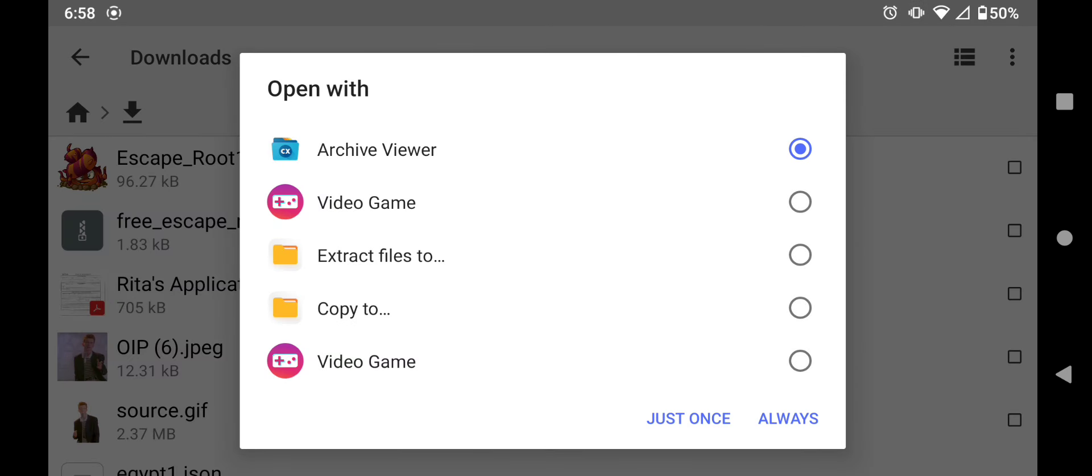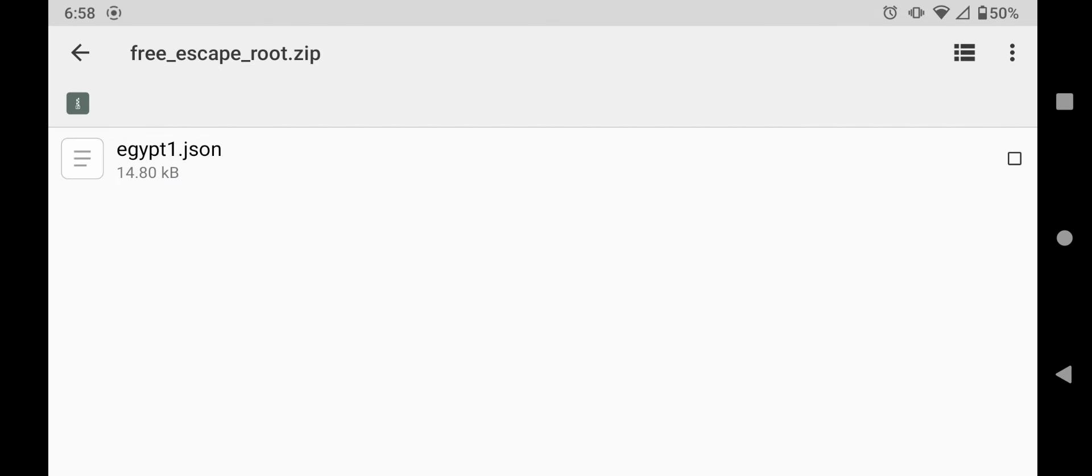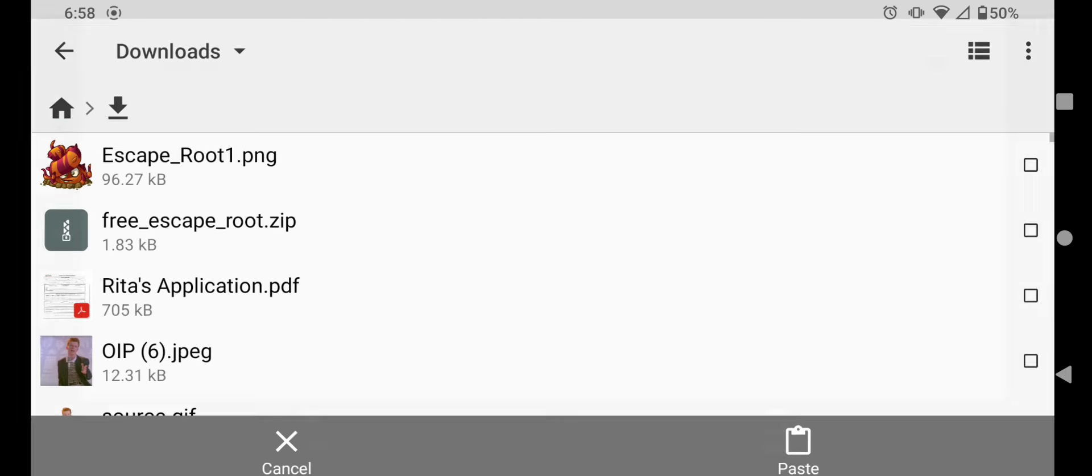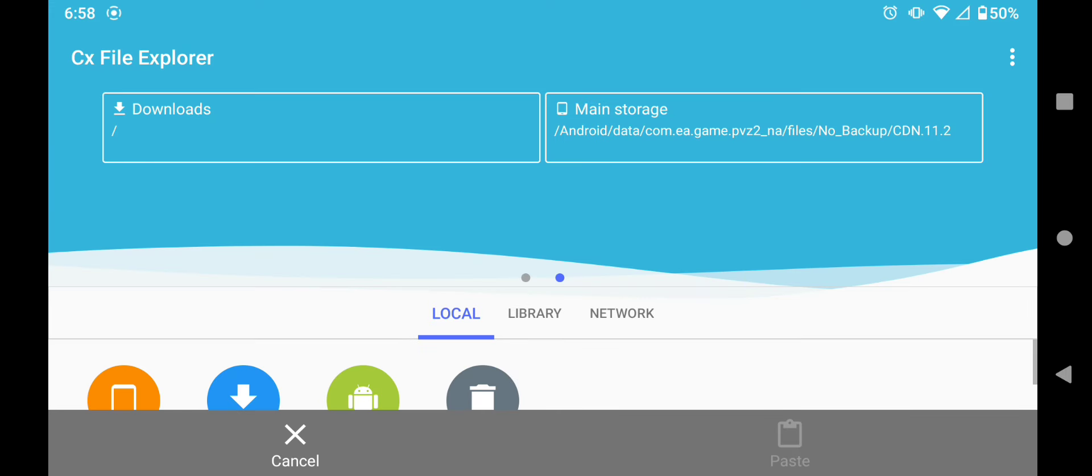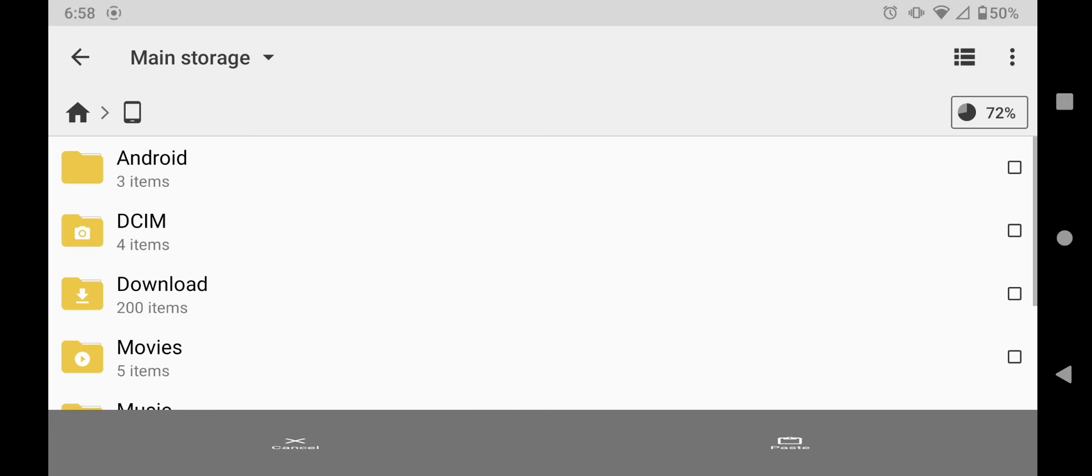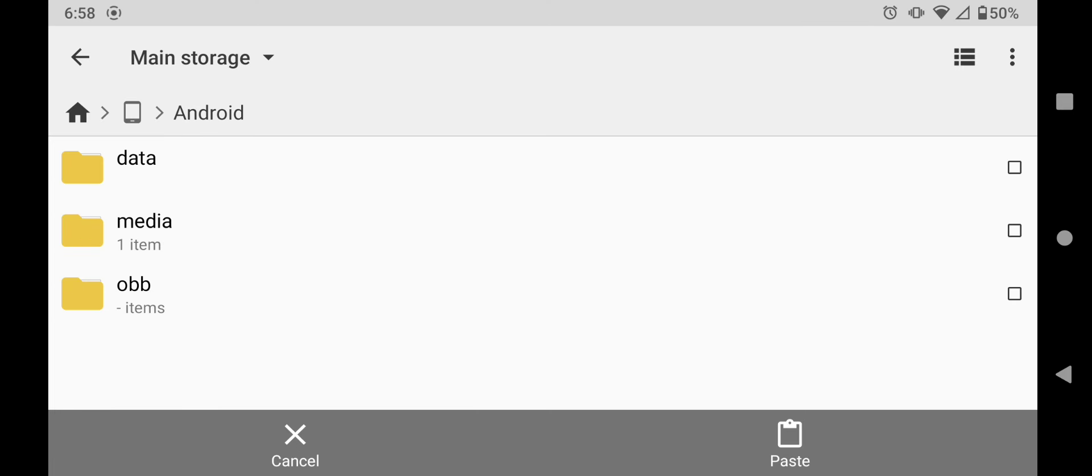Just open it with your file explorer and then find this file called Egypt 1. You're going to copy it, go all the way back home, and then go to your main storage, go to Android, go to data.